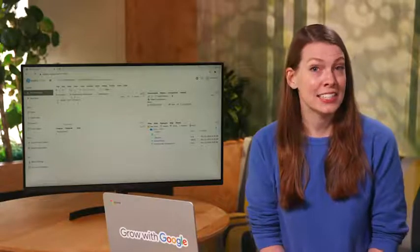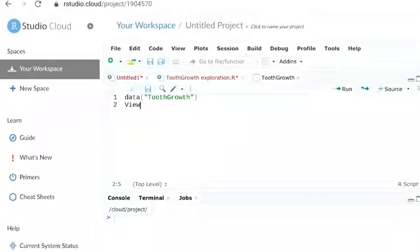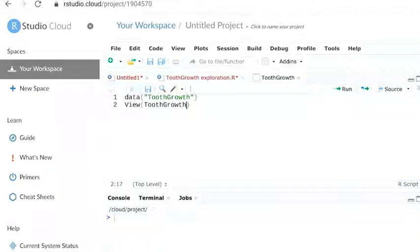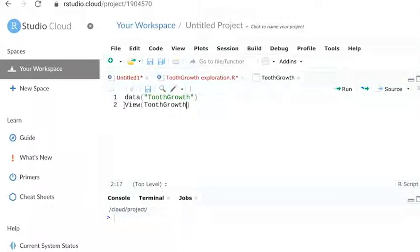Now that the data is loaded, we can check it out with the view function. Notice how view begins with a capital V. It's a good reminder that functions and variables are case-sensitive in R.